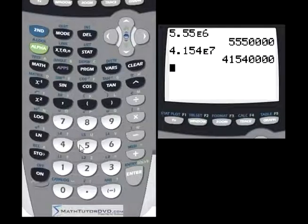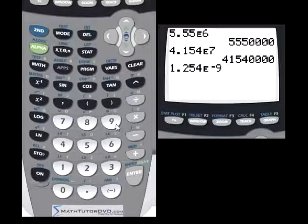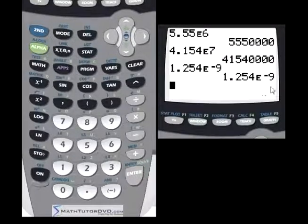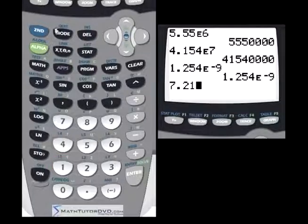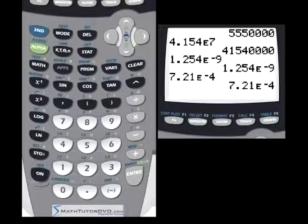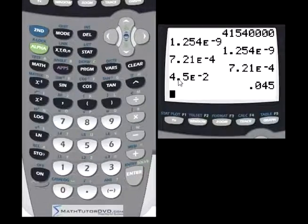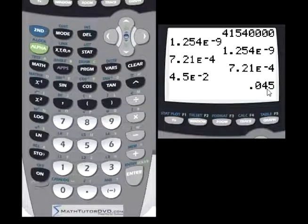For small numbers, like the radius of an atom, you might have 1.254 times 10 to the negative 9. To enter a negative exponent, use the negative key and type negative 9 after EE. Hit Enter and the number is represented just as expected, though it may be too small to show all decimal digits. Trying 7.21 times 10 to the negative 4, and then 4.5 times 10 to the negative 2 — in the latter case, the calculator can push the decimal place out and display it as a regular decimal.